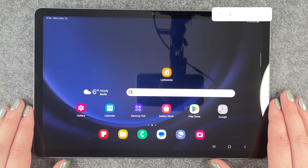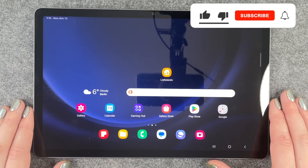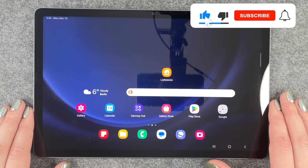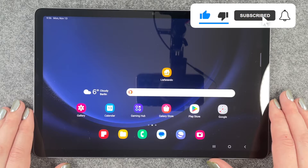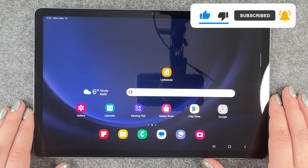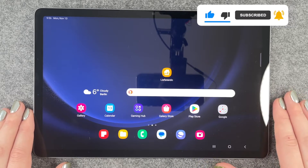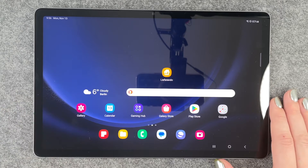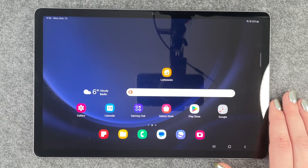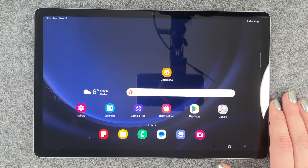Hi buddies, welcome back. Today I want to show you how you can delete apps from your Galaxy Tab S9 FE. Maybe you want to delete an app that you don't use often, that annoys you, or that doesn't run as you would like it to.